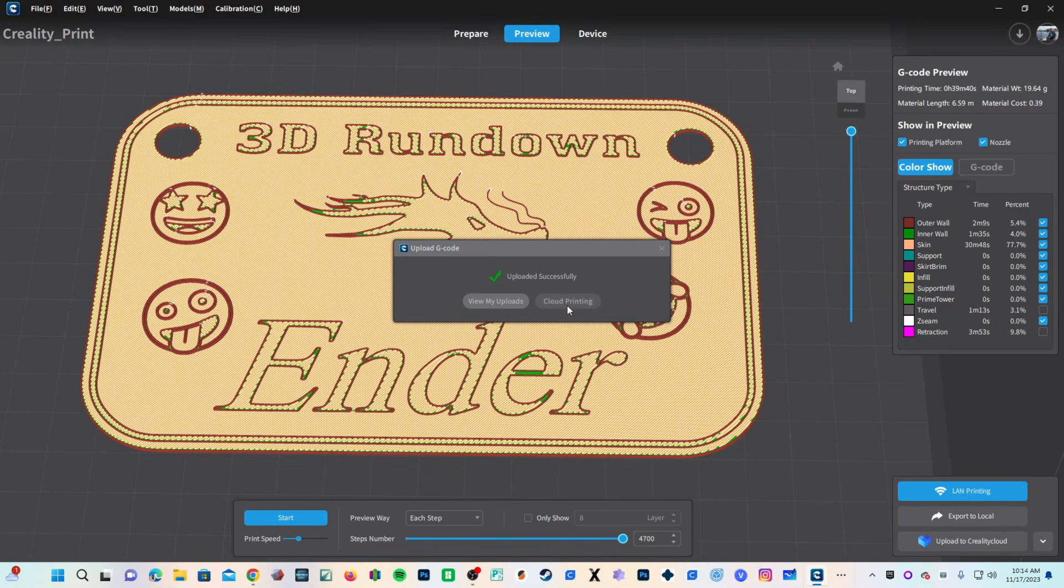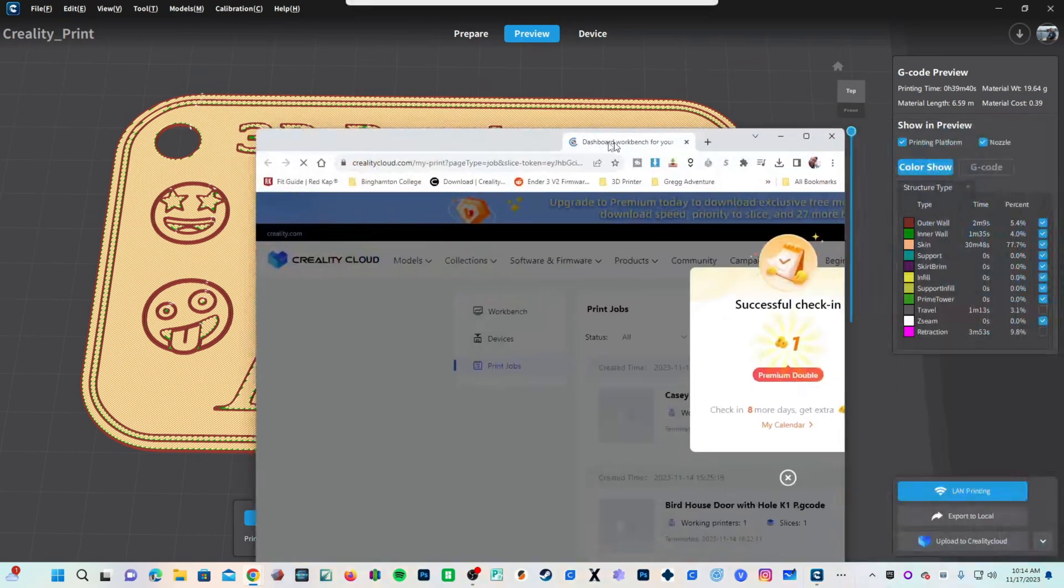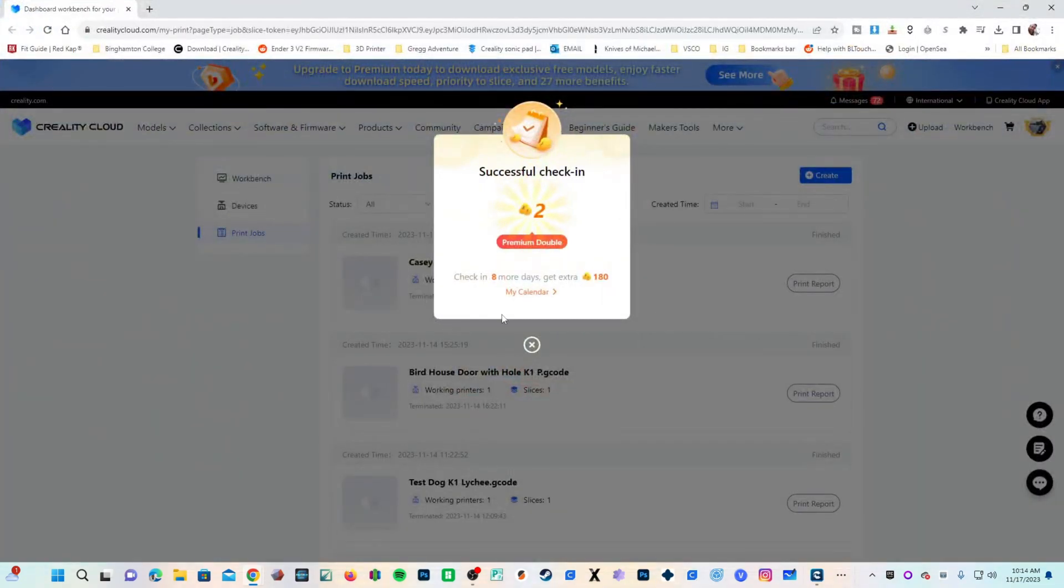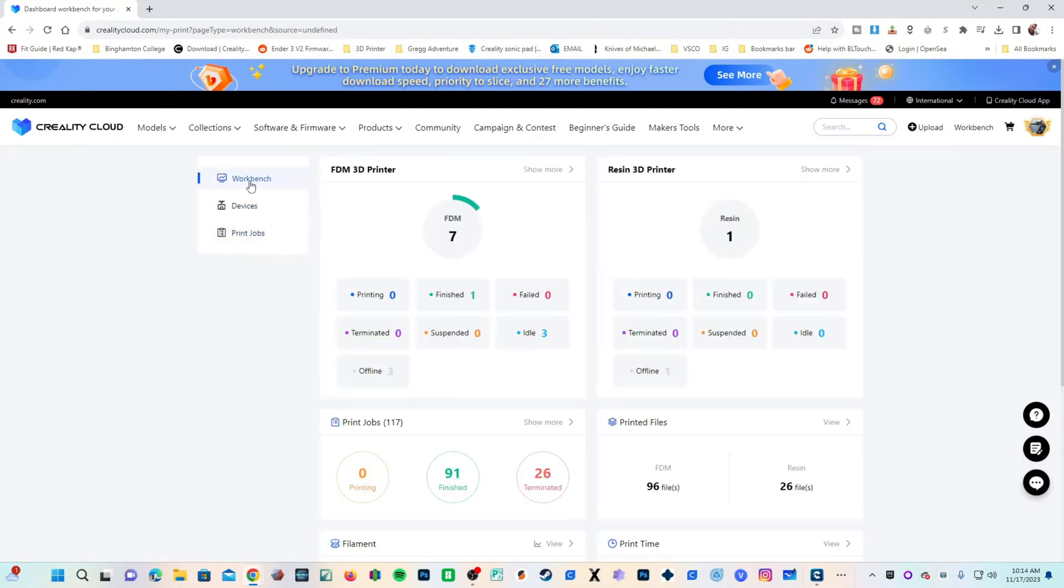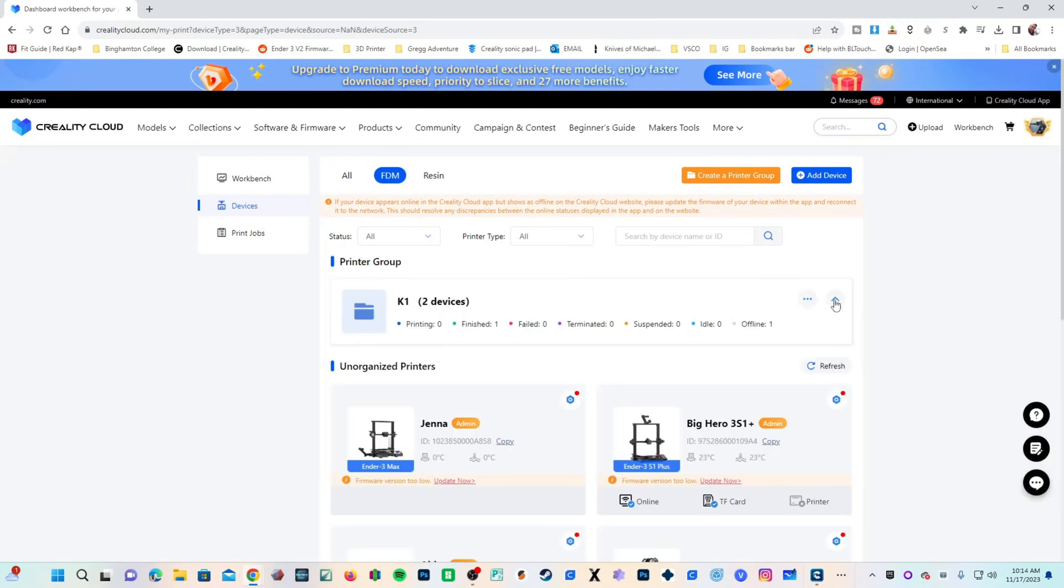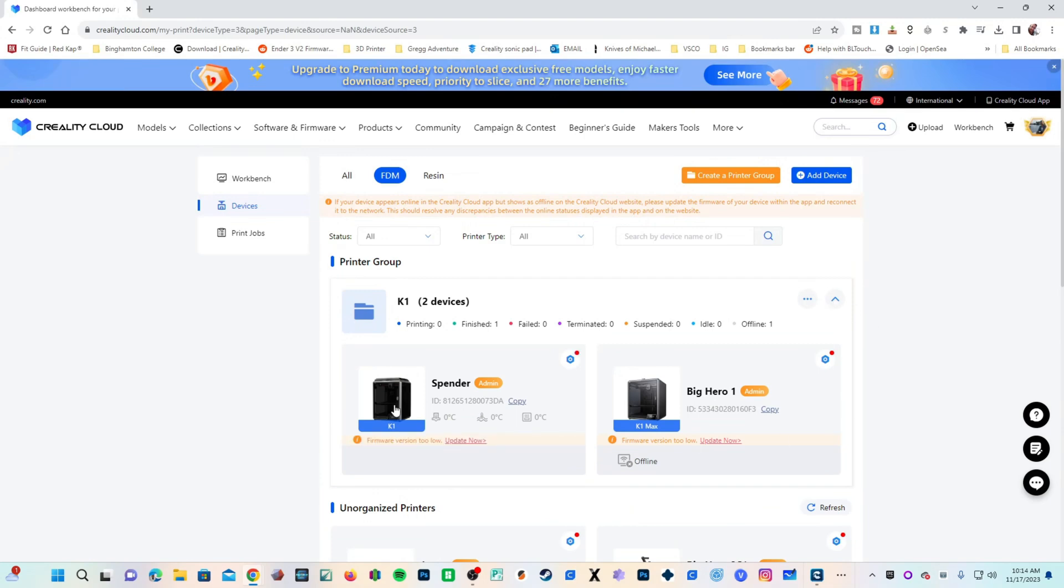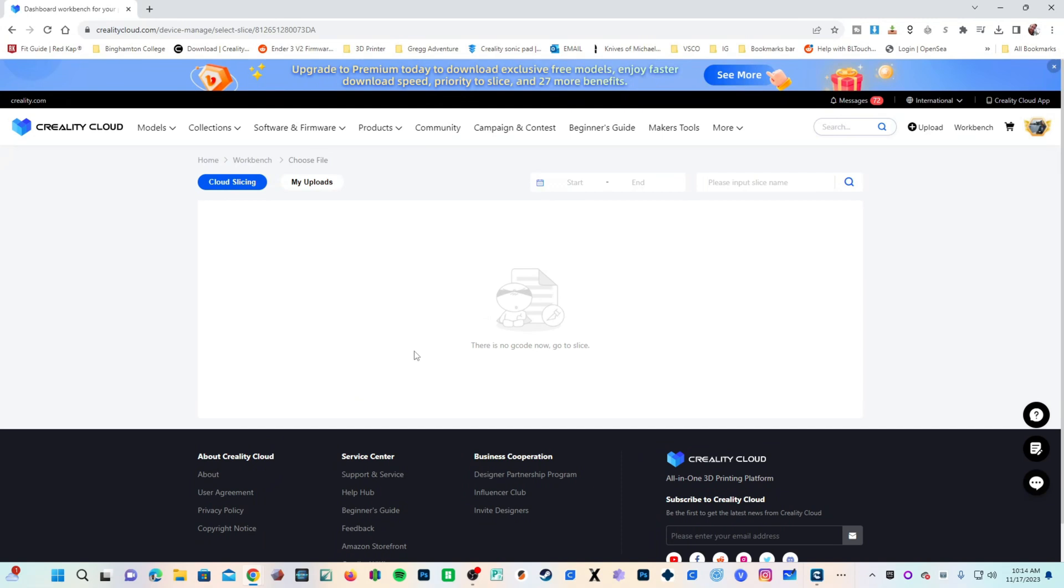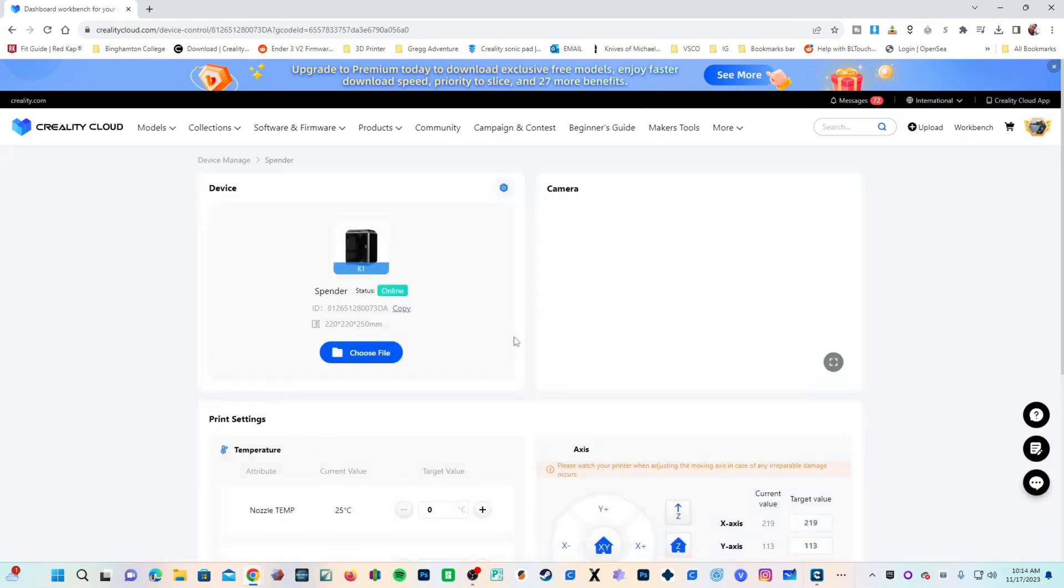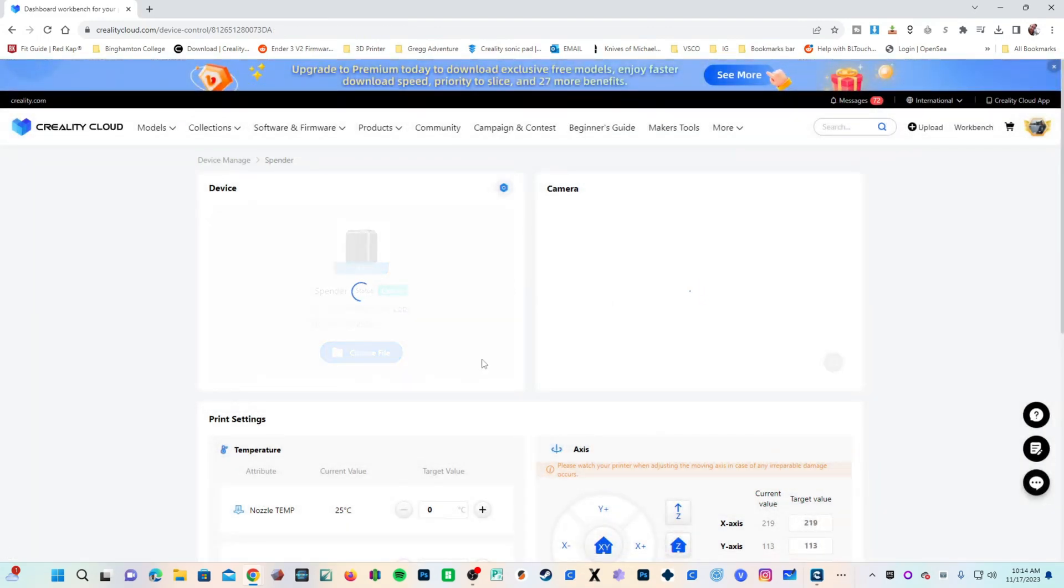And off it goes to my Creality Cloud account. Let's go ahead to Cloud Printing, and it will log me into my Creality Cloud account. Here we go. I will go to Workbench. Click on my FDM Printers. Enter my K1 Printer Group, and click on my K1 Spender. In here, I will choose File, My Uploads, Bamboo Sign, Print.